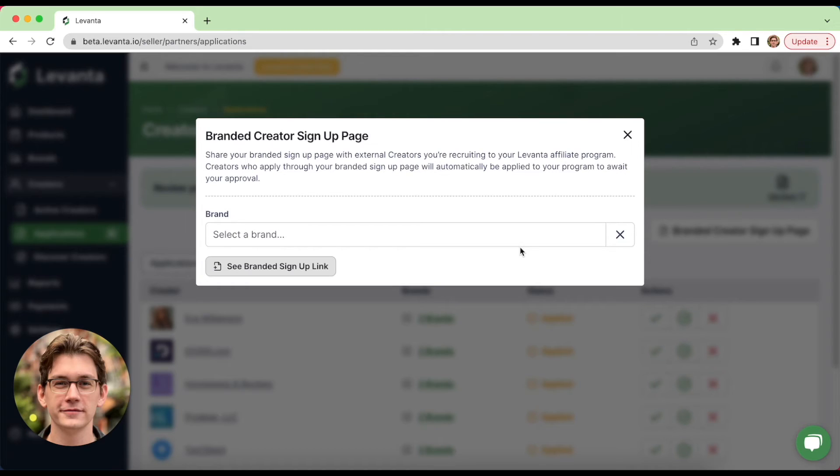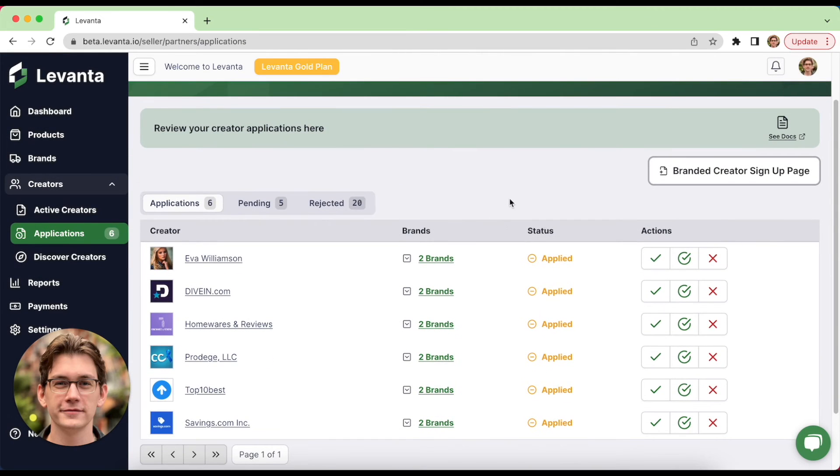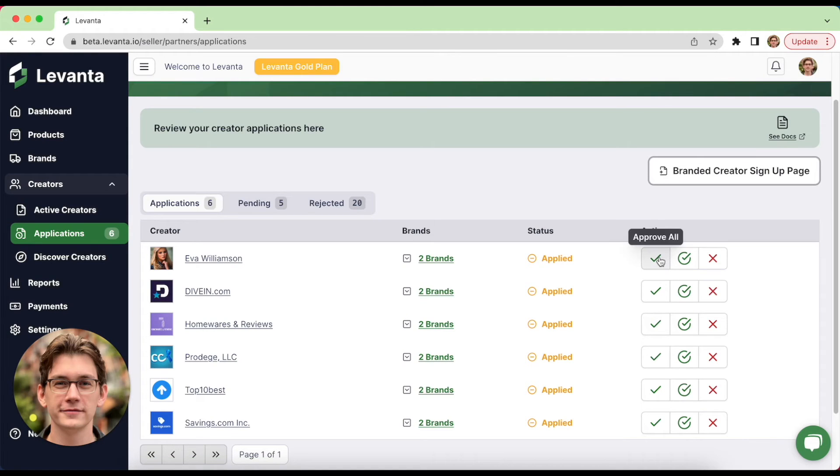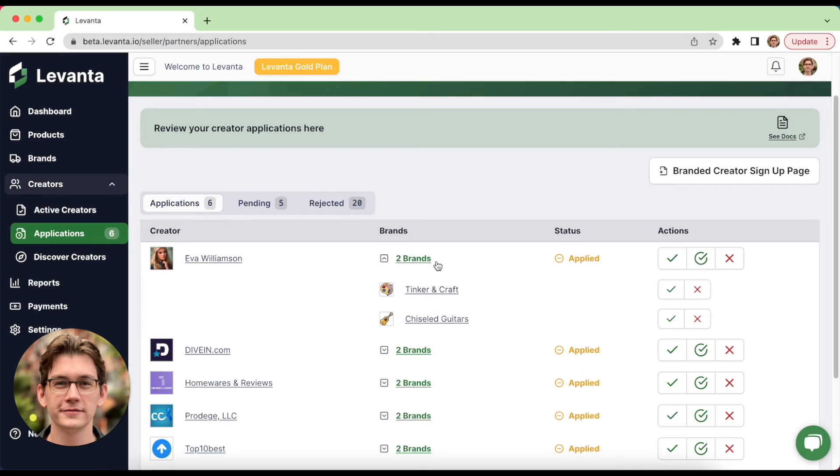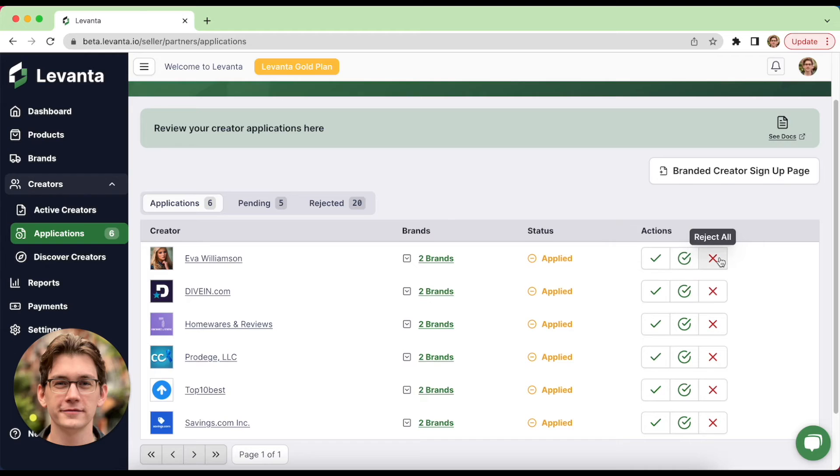When affiliates sign up with your branded signup link, they're automatically applied to your affiliate program for your review. So when a creator has applied to your program, either through your branded signup link or through the creator marketplace, they're going to show up in this table. You can click into them to learn more and review their profile, or you can just go ahead and accept them. You can approve them for all. So all of your brands that they've applied for, or of course you can reject them.